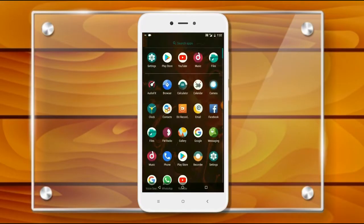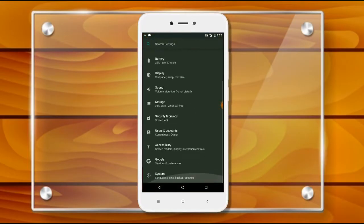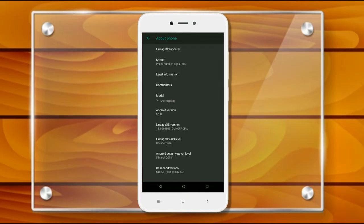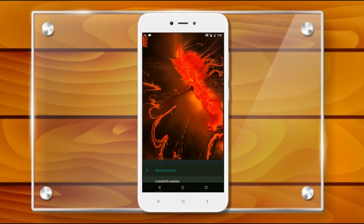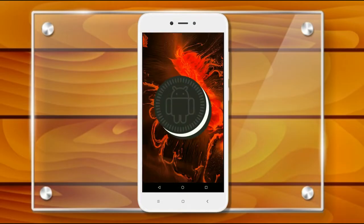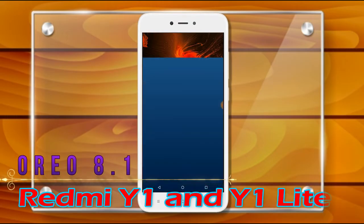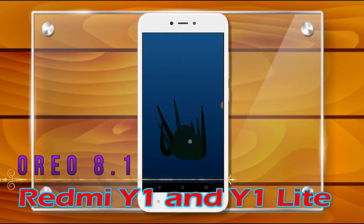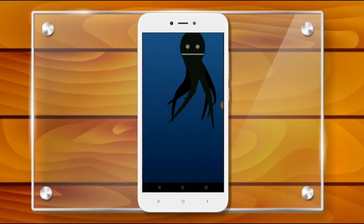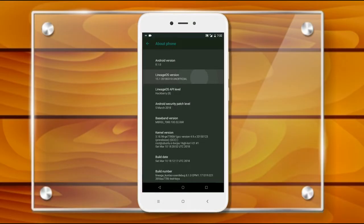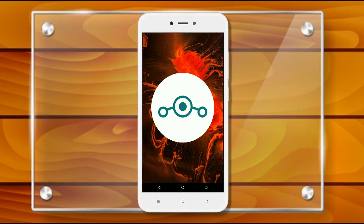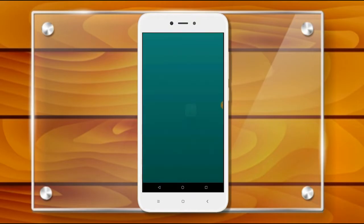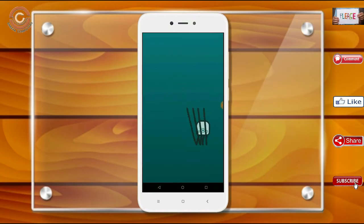Hi friends, my name is Shyam and you are watching Sreya Computer Tech Channel. Today is good news for Redmi Y1 and Y1 Lite users — General Oreo 8.1 is released for these users. Friends, if you want to get the real feel of Oreo 8.1, then you have to follow this procedure.